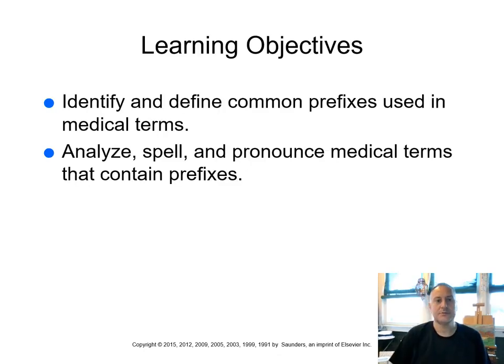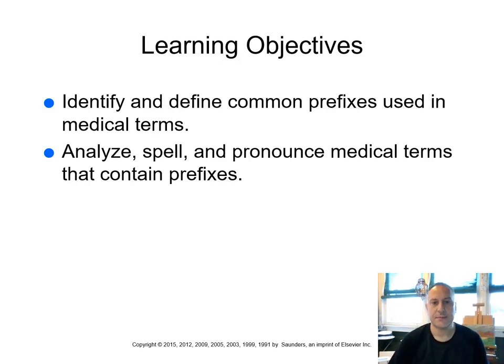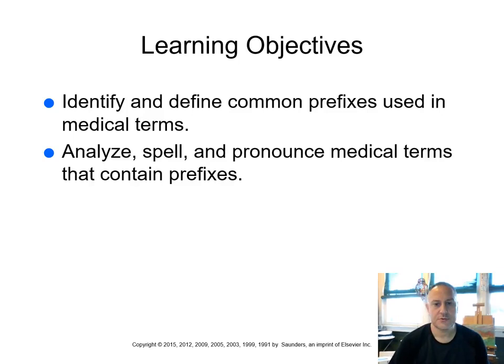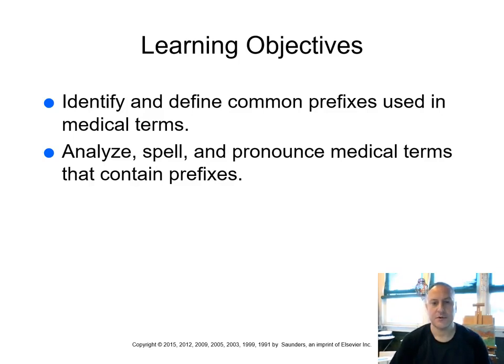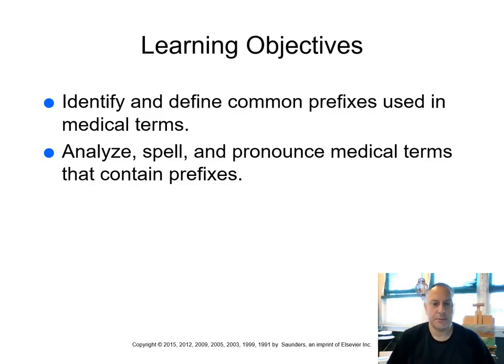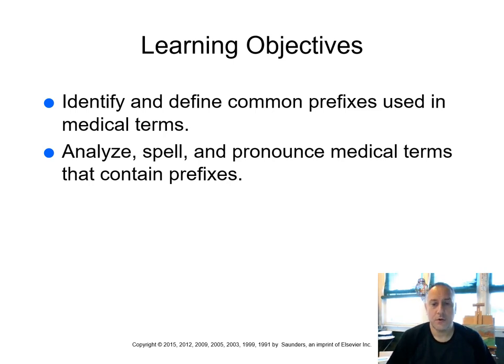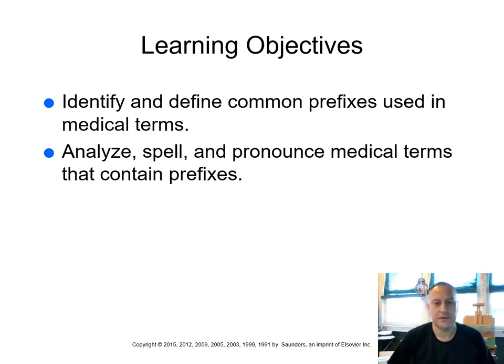So our learning objectives are to identify and define common prefixes that are used in medical terms. We're going to learn to analyze, spell, and pronounce medical terms that contain prefixes. Now, once again, prefixes come before the word root as opposed to the suffixes which come at the end of the word root.